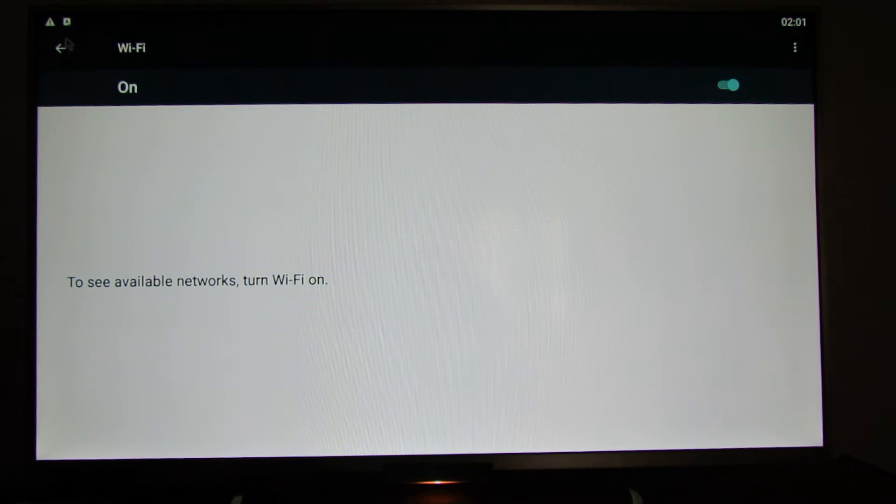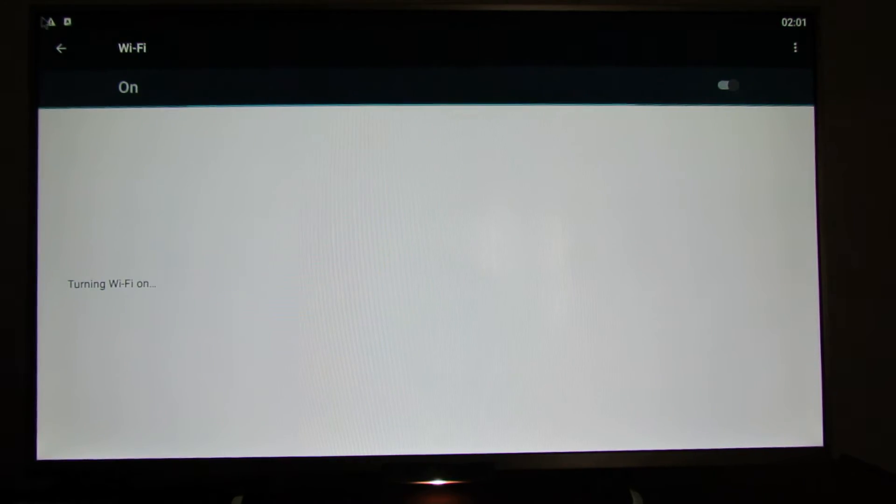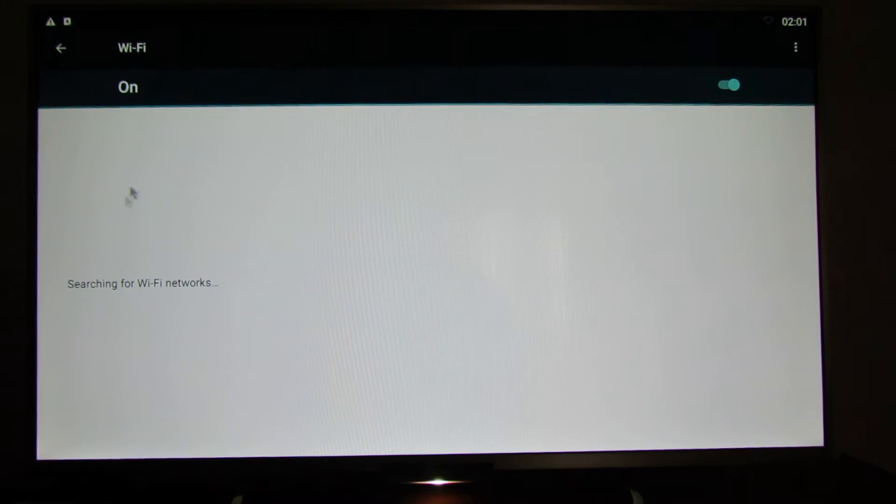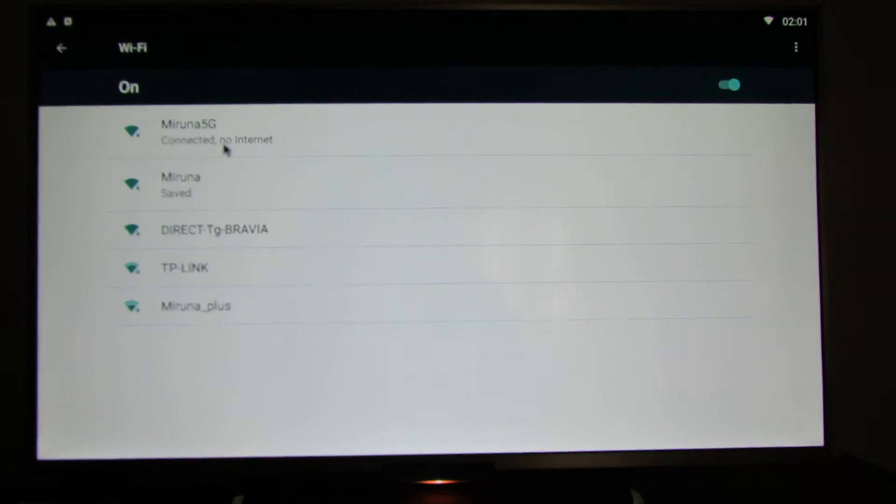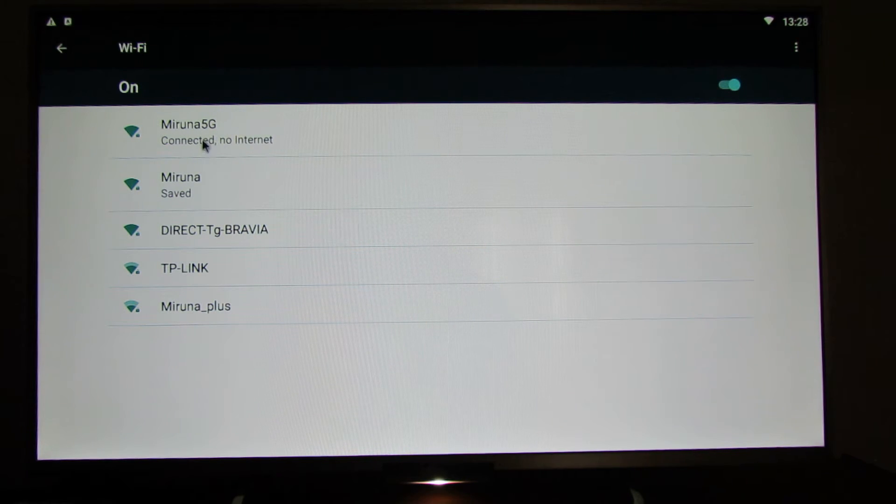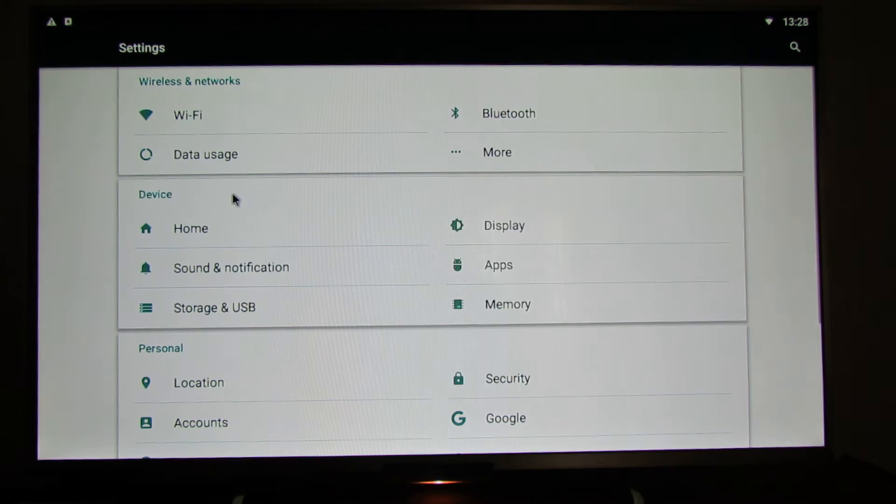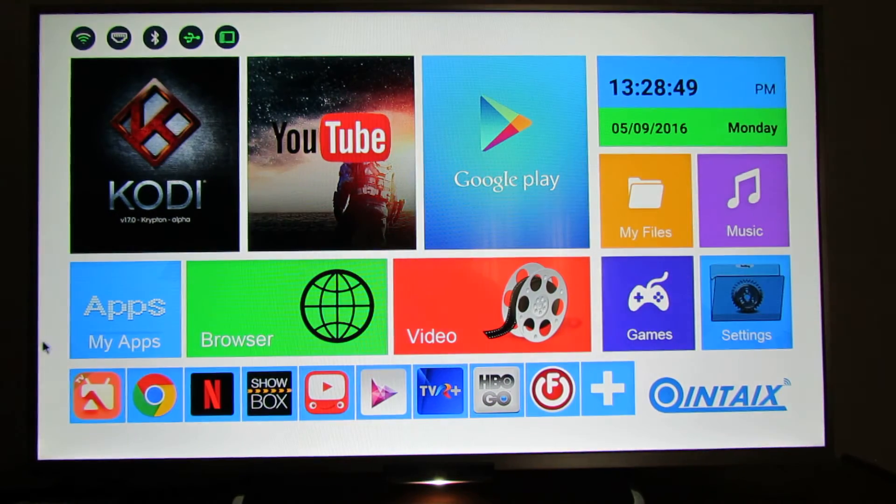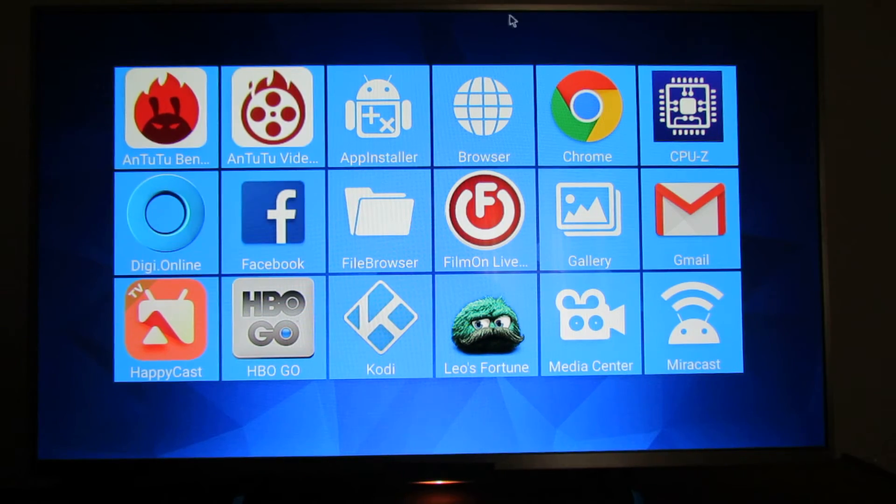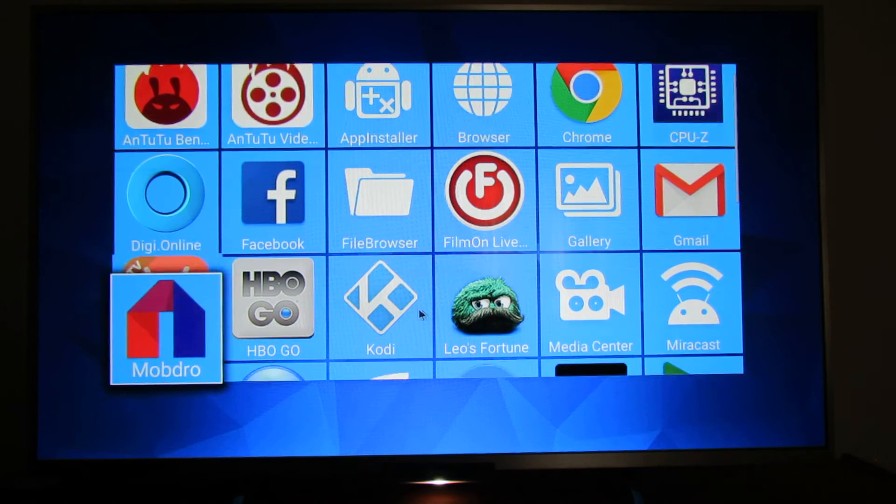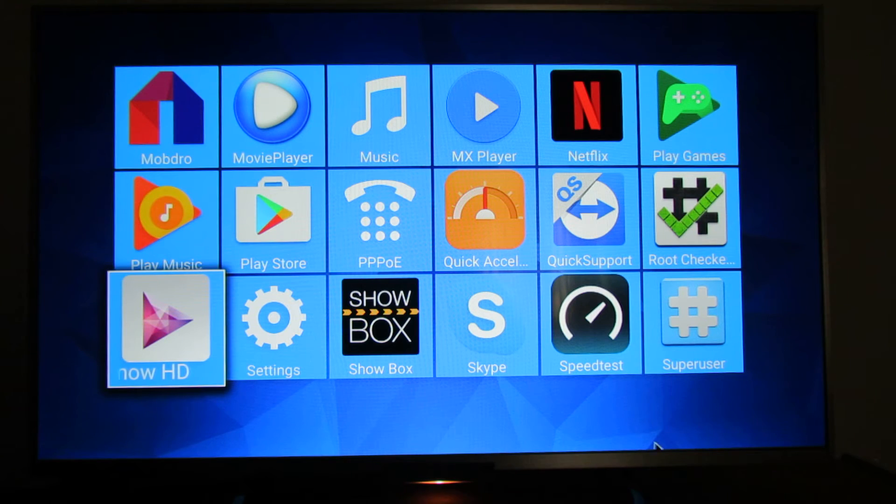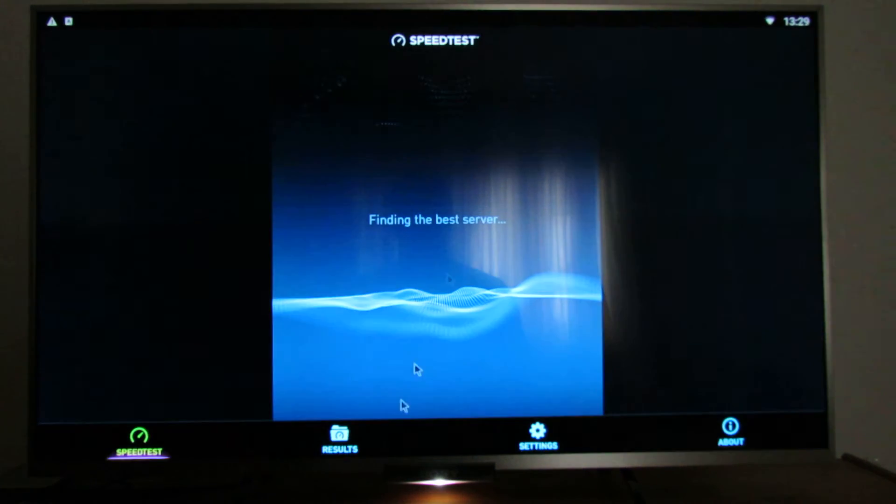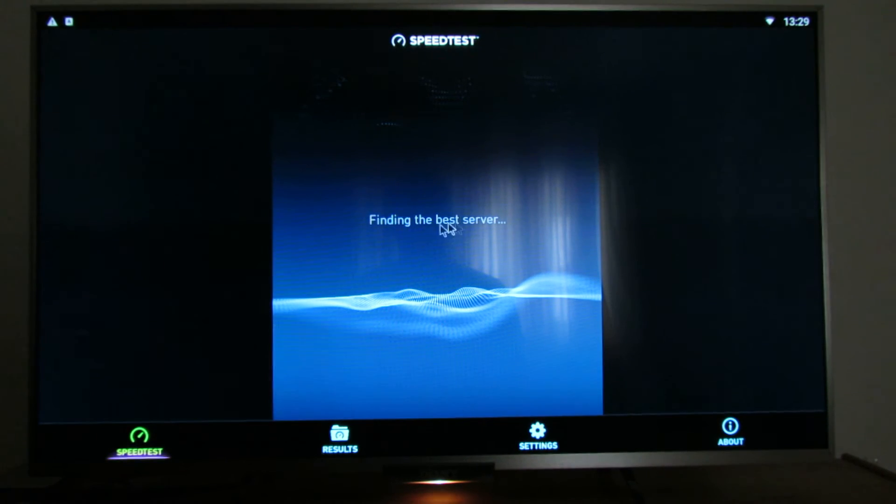Wi-Fi connection from here. This is a dual-band Wi-Fi device, so first of all we'll test the 5 GHz connection. Let's go back to this application, the speed test. This is the first run, finding the best server. Let's begin the test.